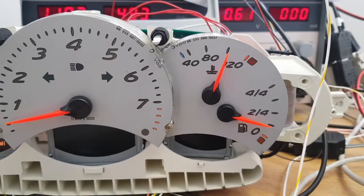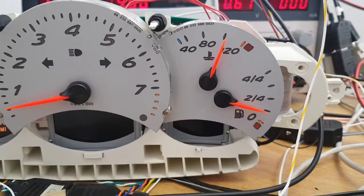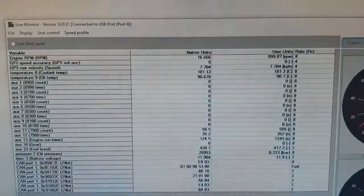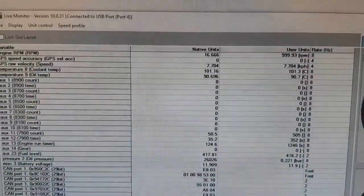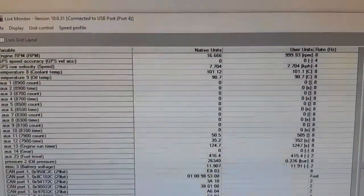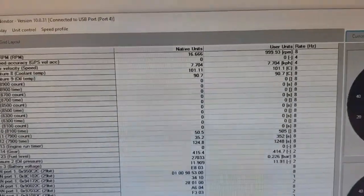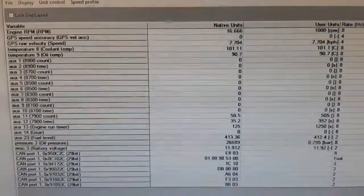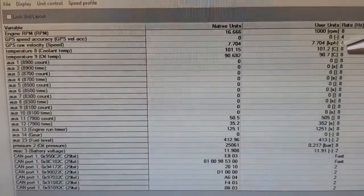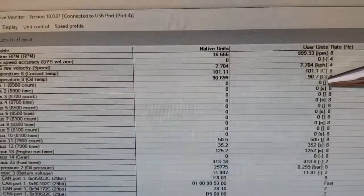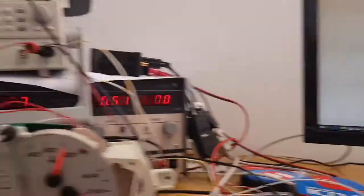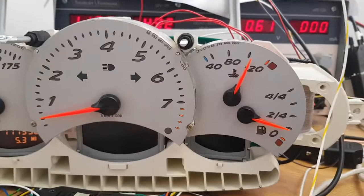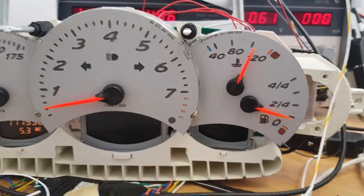So now I can get accurate readings from the temperatures. If you look on here you'll see we've got coolant temperature coming in as currently at 101, and oil temperature coming in as 90. Now on the standard 996 cluster there isn't an oil temperature gauge.